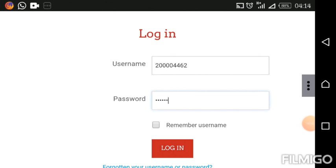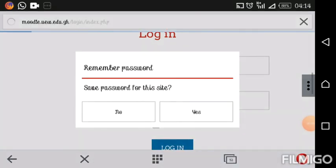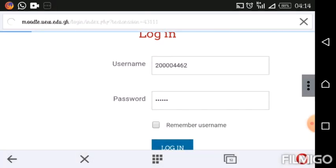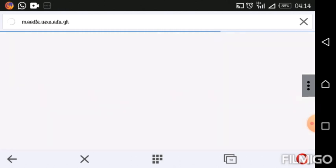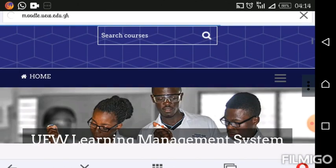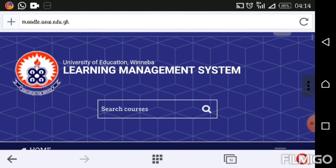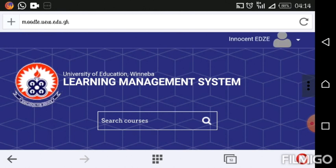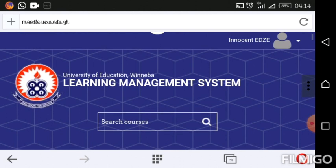Now that we are done typing our username and password, let's go ahead and login. Once the page is opened, you will see your name at the top right corner. Scroll to the top right corner — you will see your name there, and then this icon and a drop-down arrow. These three are integrated, so just go ahead and click on any of them.